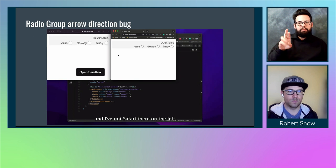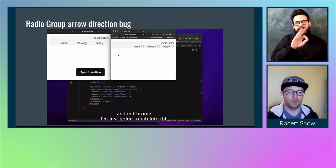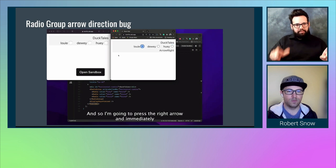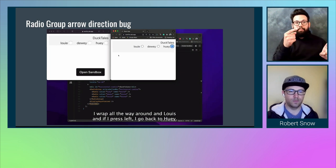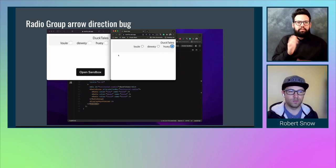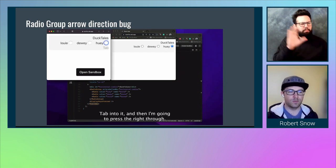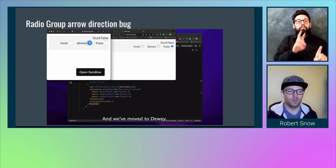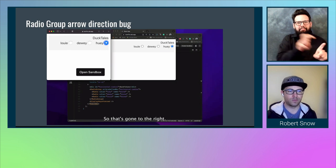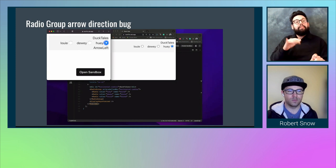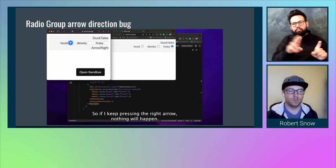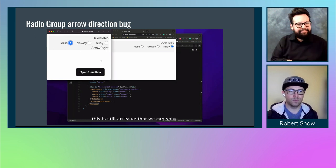I've got Chrome on the right and Safari on the left. In Chrome, I tab into the radio group and press the right arrow — I wrap all the way around to Louie. If I press left, I go back to Huey, and I can navigate through the list. Now in Safari, I tab in and press the right arrow — we've moved to Dewey, which was to the left. And if I press left, I've gone back to Huey — so that's gone to the right. And if I press the left arrow again, nothing happens; it won't wrap around. So we've verified that this is still an issue we can solve.